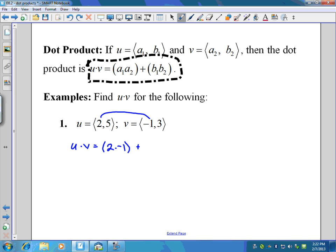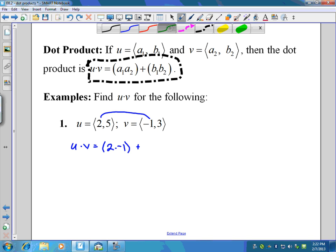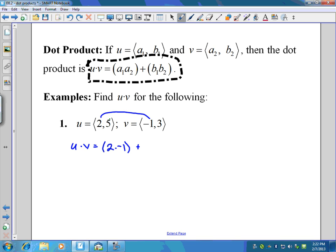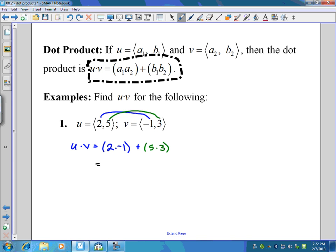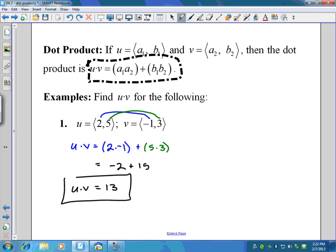And then we add to that the product of the b components, which are five and three. Two times negative one is negative two, five times three is 15, and negative two plus 15 is 13. So that is the dot product of u and v — you just get a number. Multiply the a's, multiply the b's, add them, and there you go.